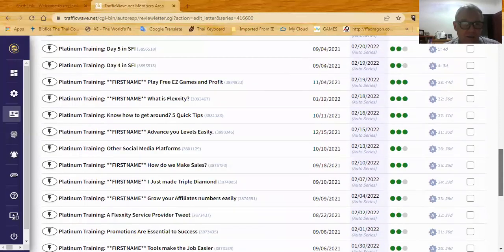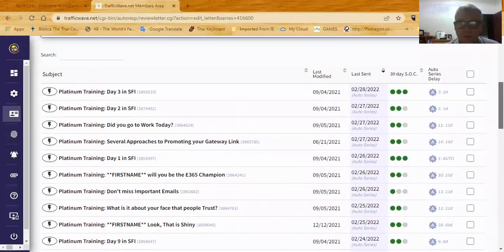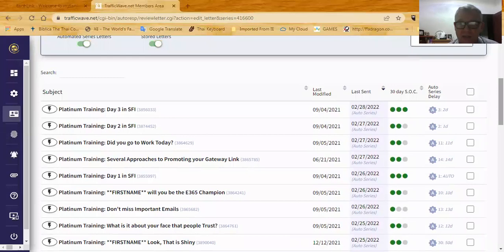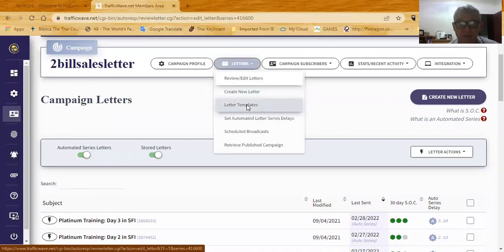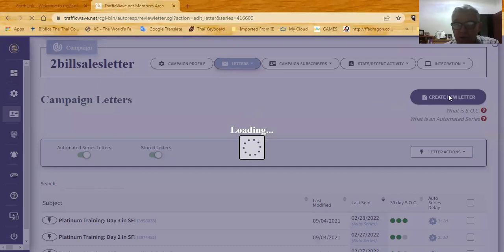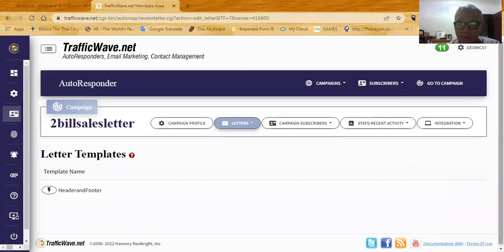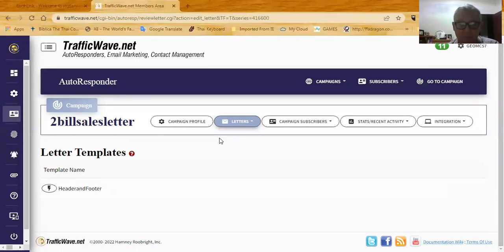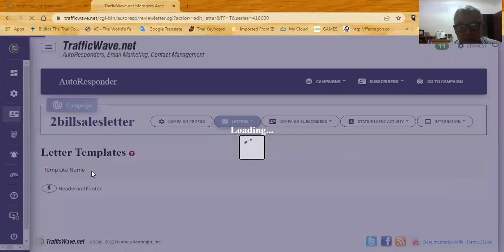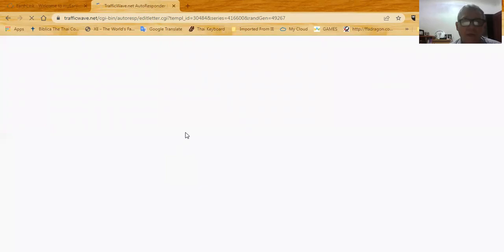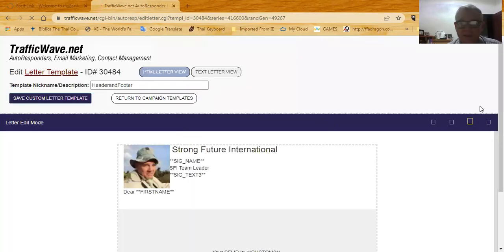Let's go back and look at the template. You'll have one template — letter templates right there. When you create a new letter using the button, it'll ask if you want to use a template or start from scratch. Select 'use a template in this campaign' and pick this template. Let me edit this template now so you can see it — things always go a little slower when you've got Zoom running in the background.